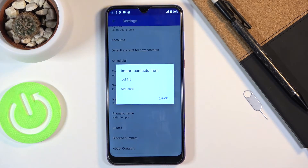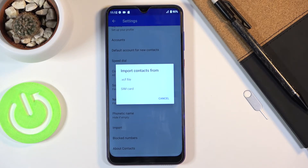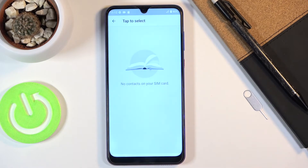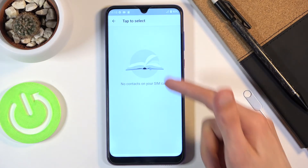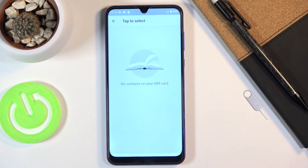From here, once you tap on import, you will choose if you want to import from a VCF file or SIM card. I'm only going to touch upon the SIM card, so let's select that. Apparently there are no SIM contacts on my SIM card, but by default you would simply select all the contacts that are on there.